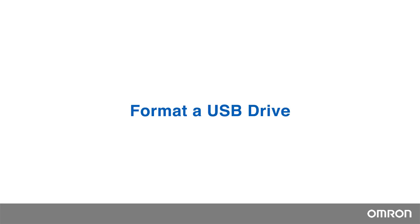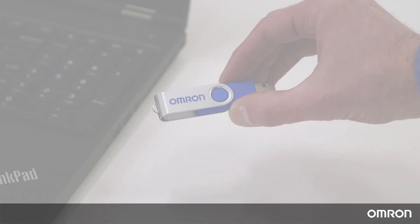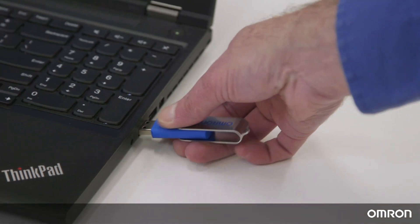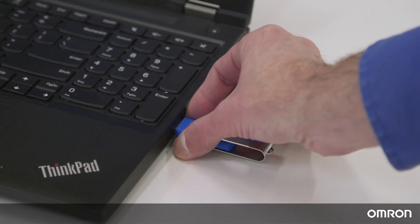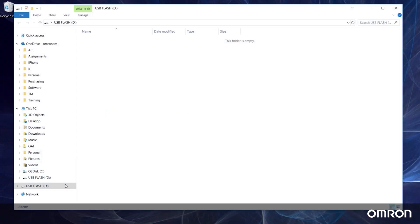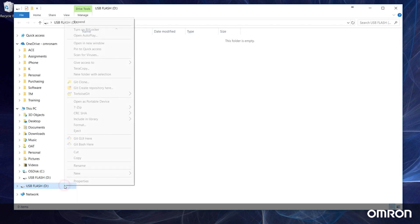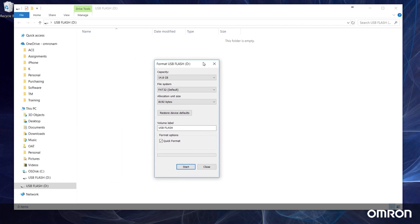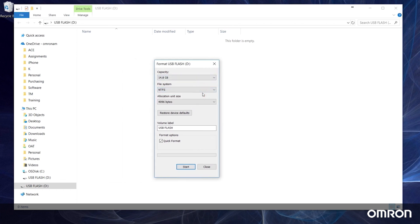First, we will need to format a USB flash drive to the Omron TM format. To do this, plug in any flash drive, right-click on it in your file explorer, and select Format. From this window, change the file system to NTFS and rename the volume label to TM ROBOT in all caps with no spaces.